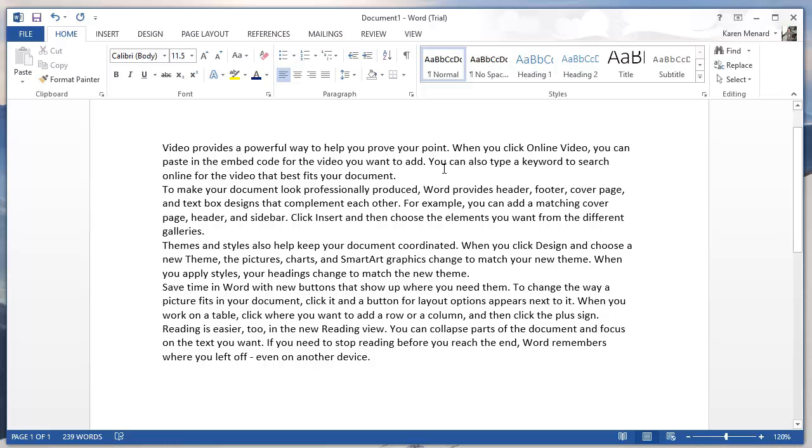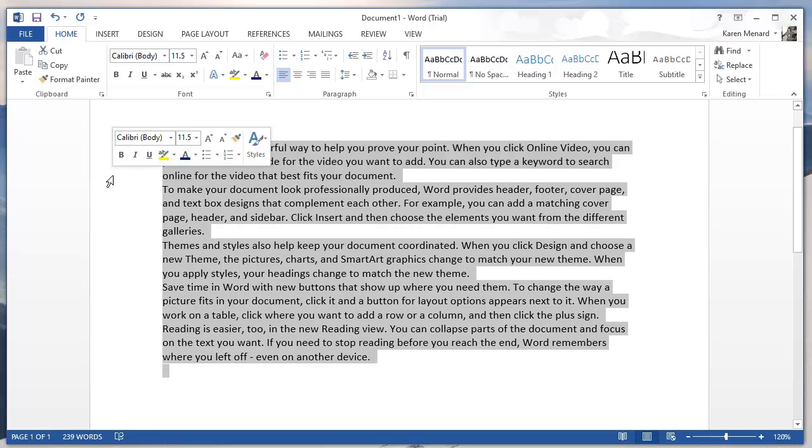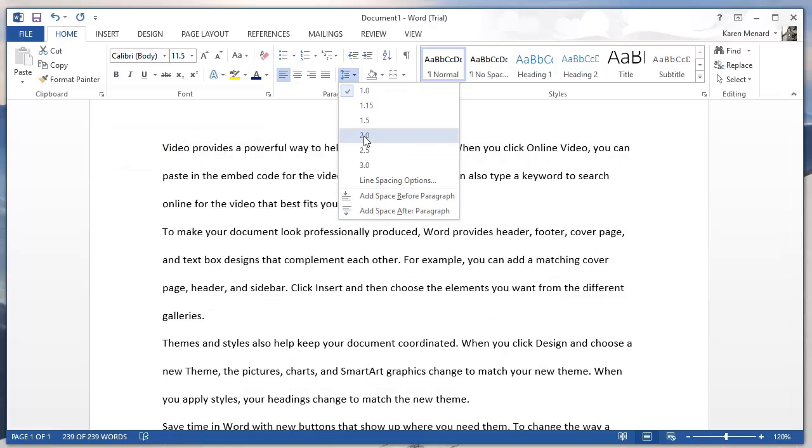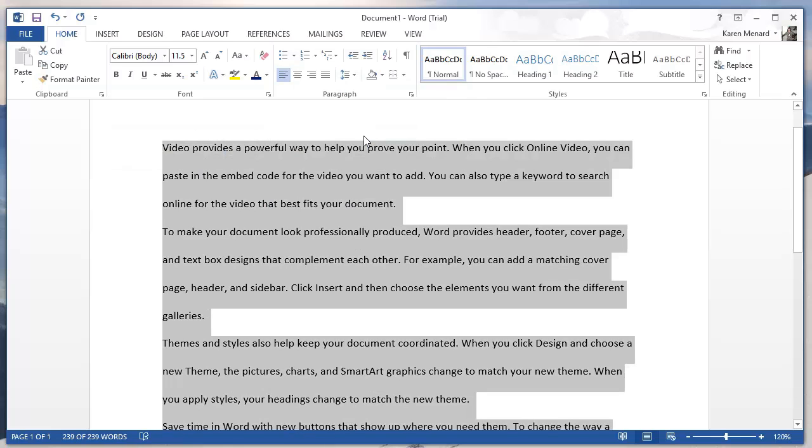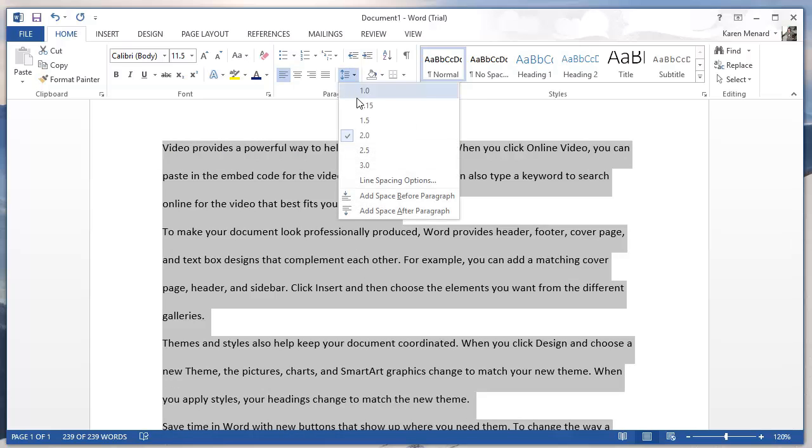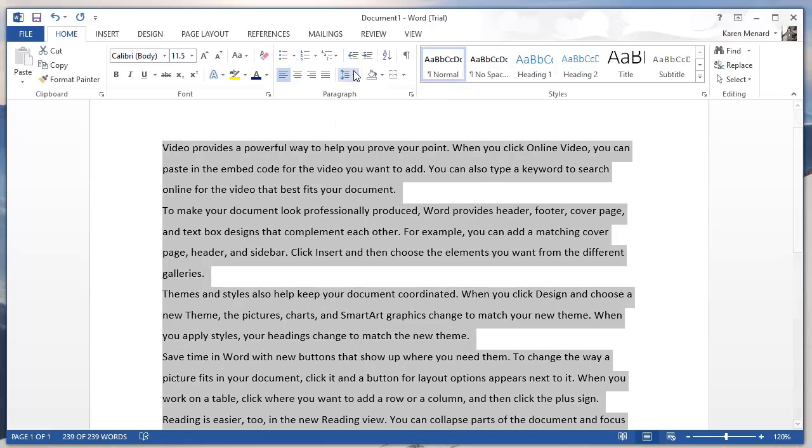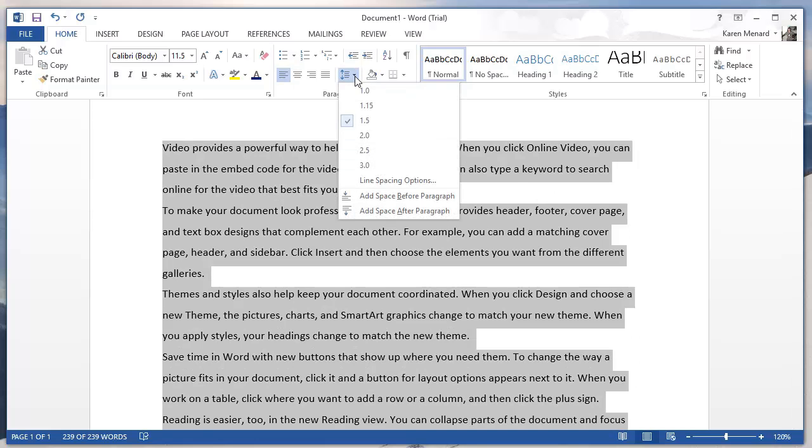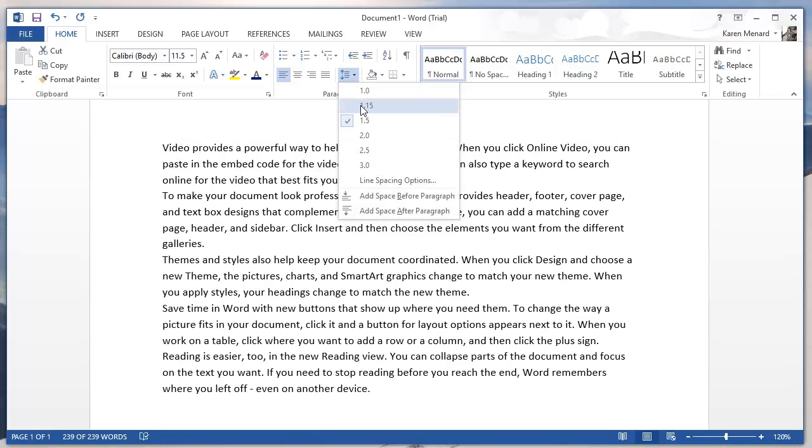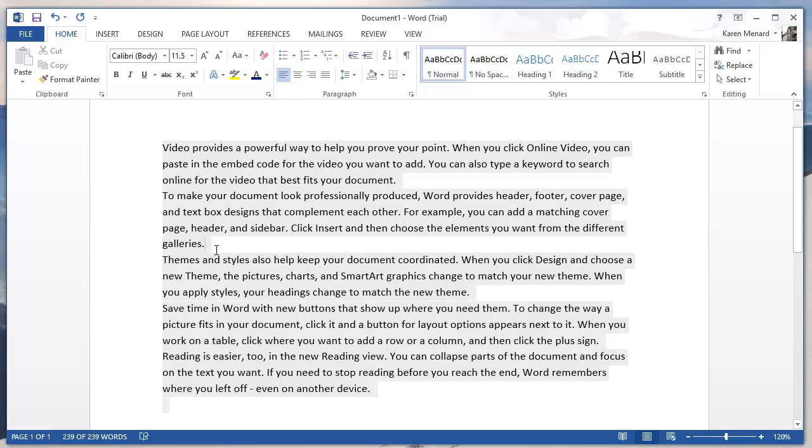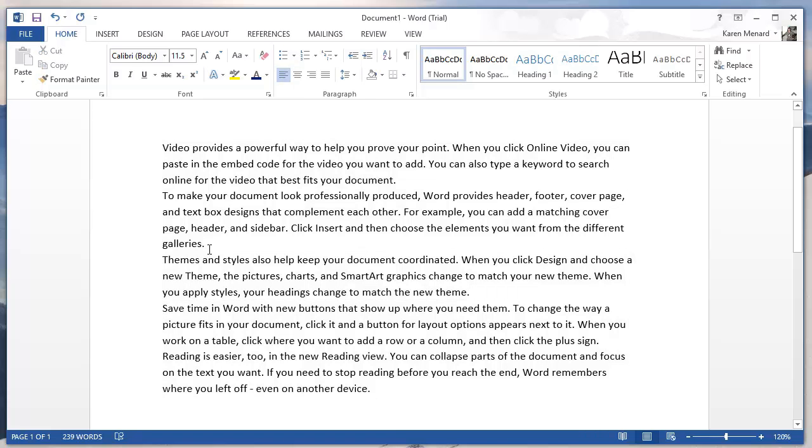So let's do something with it. Triple click. There's double spacing, there's one and a half. I'm going to leave it at 1.15. If you notice though, when one paragraph ends, such as right here at Galleries, and then the word themes, there's not much space.